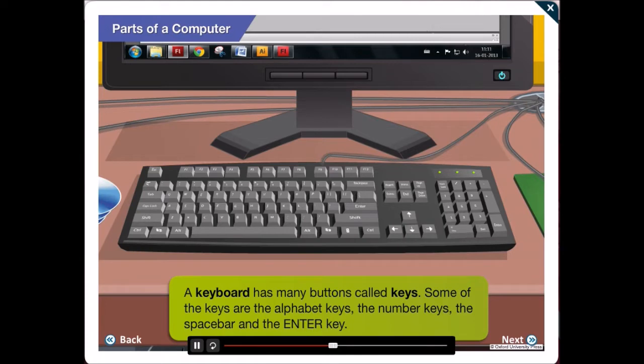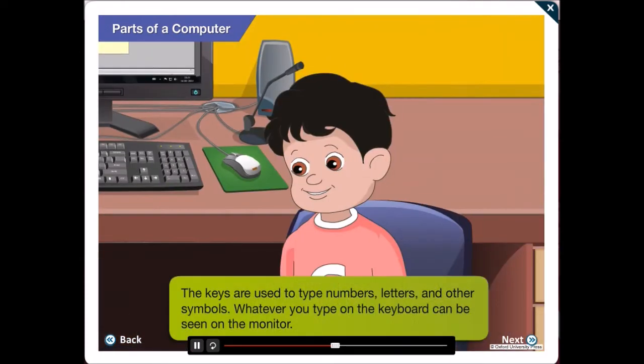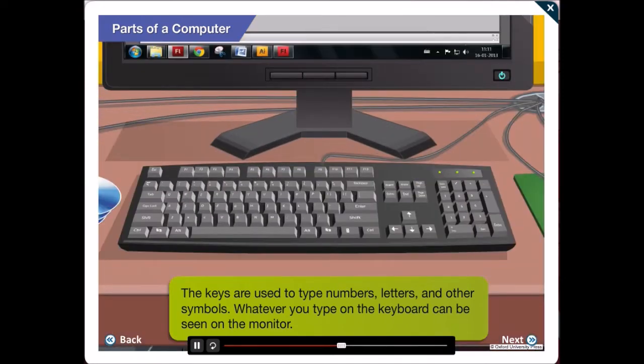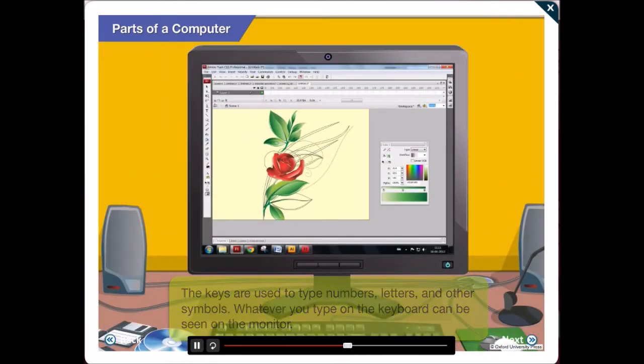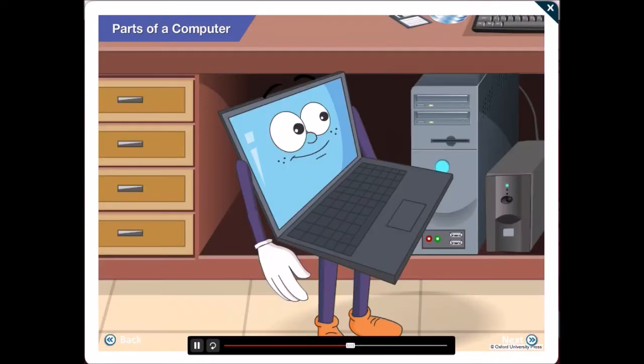the space bar and the enter key. These keys are used to type numbers, letters and other symbols. Whatever you type on the keyboard can be seen on the monitor. Correct!